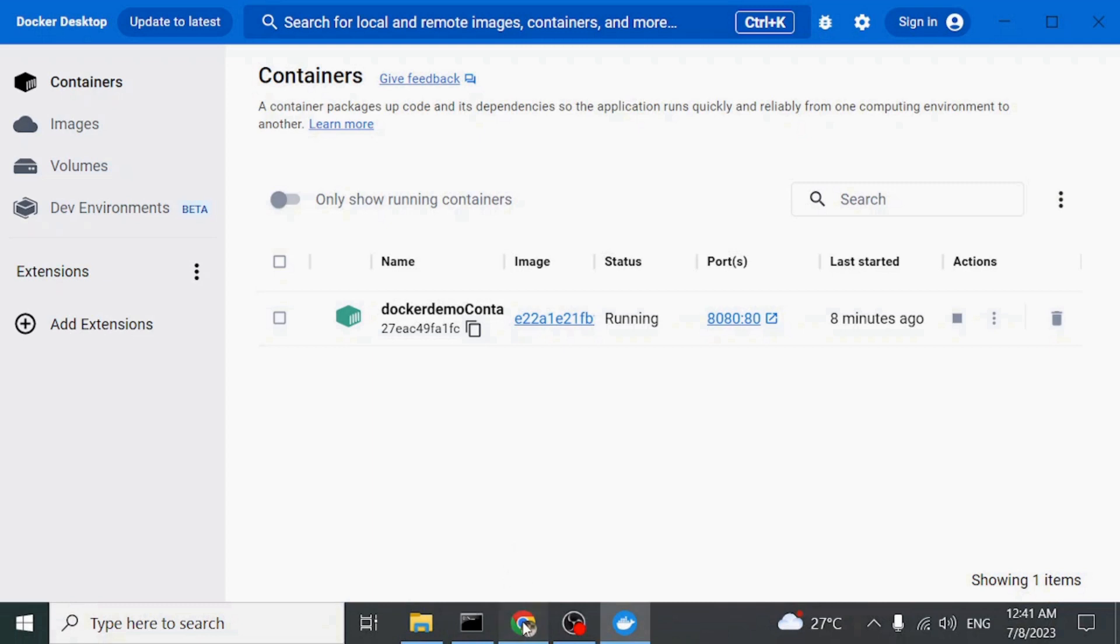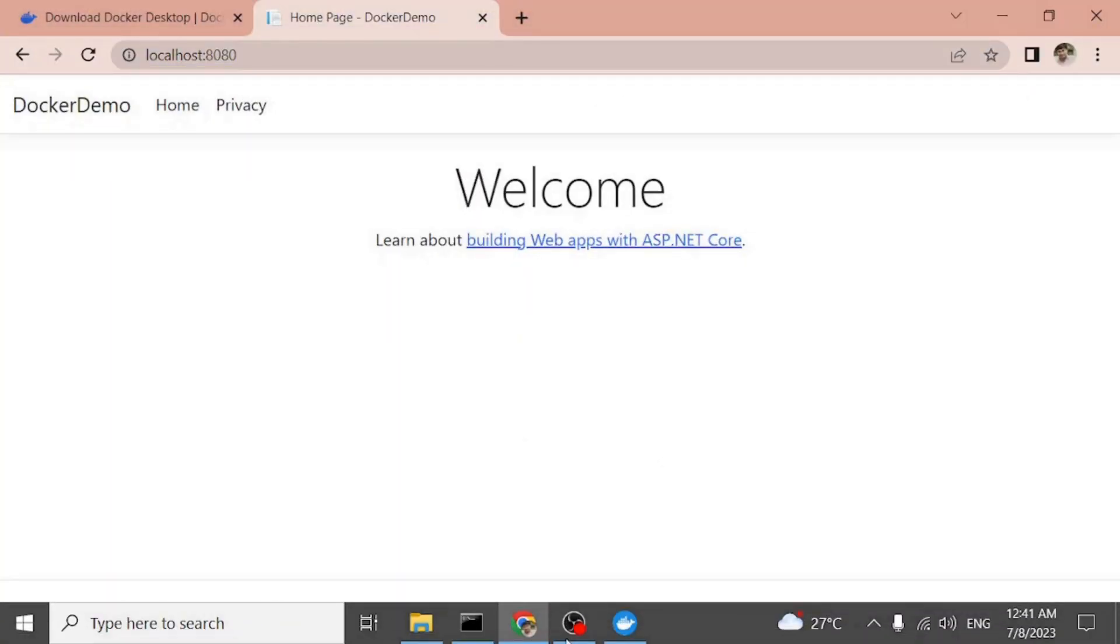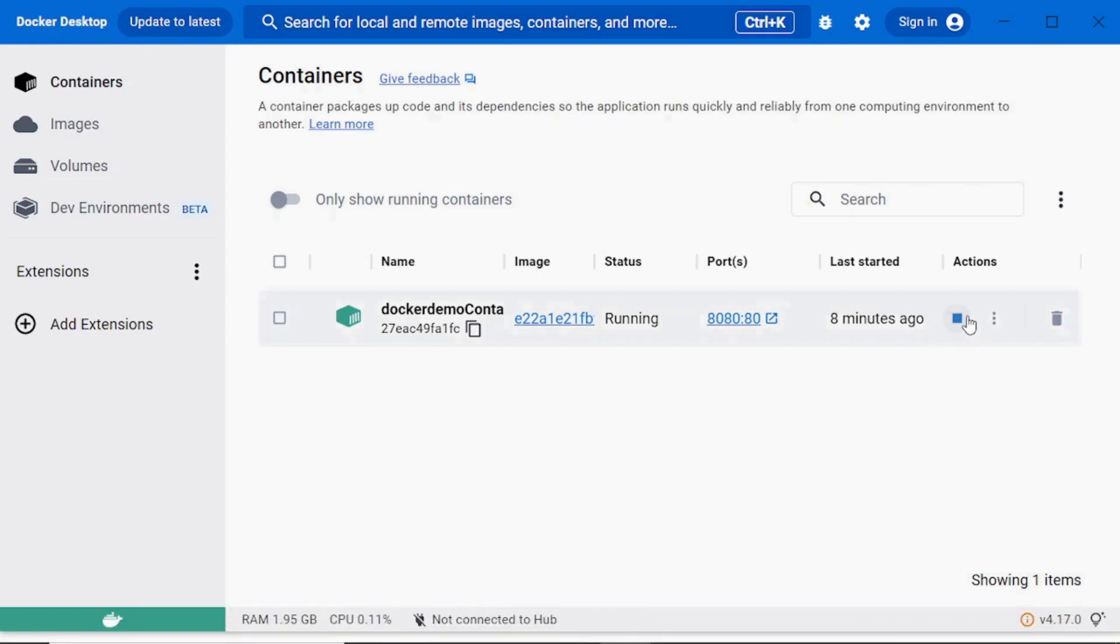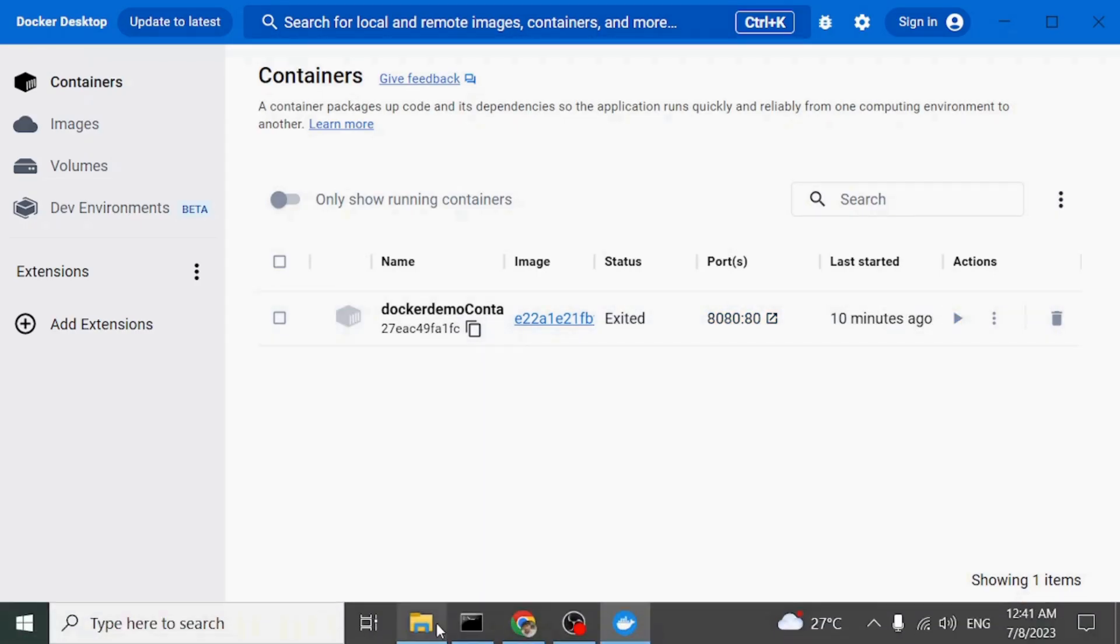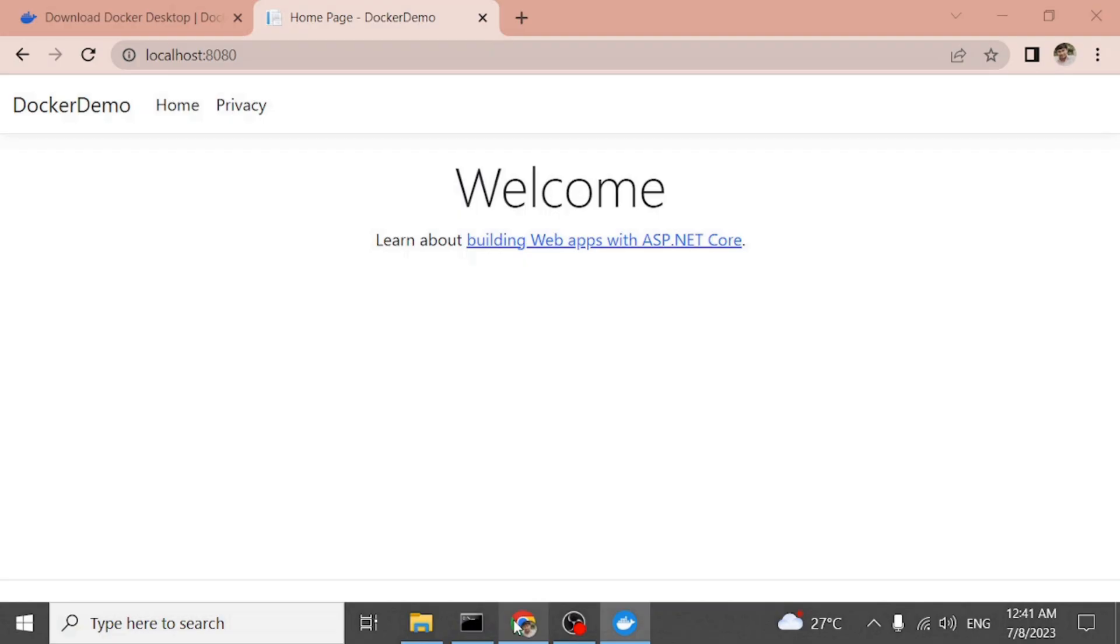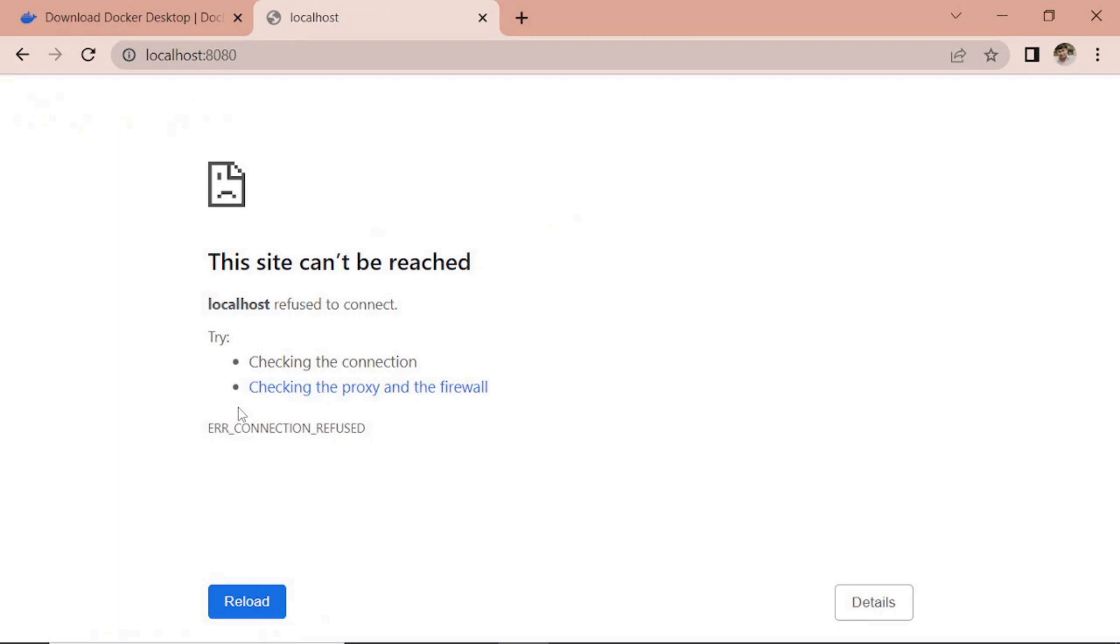And also, here you can see I can stop this service. And if you try, you will not be able to access it.